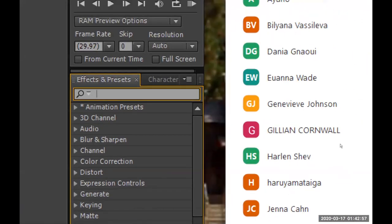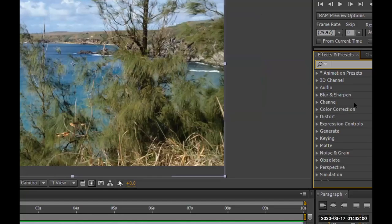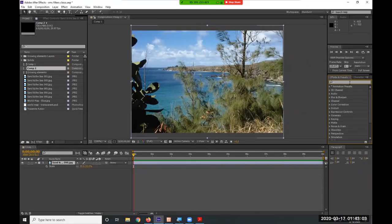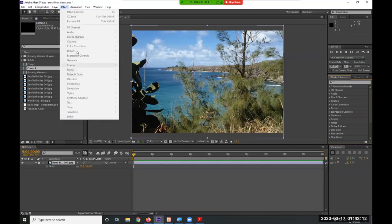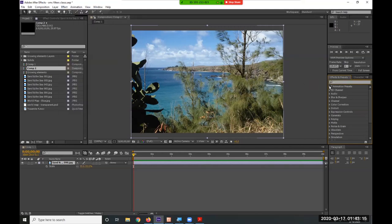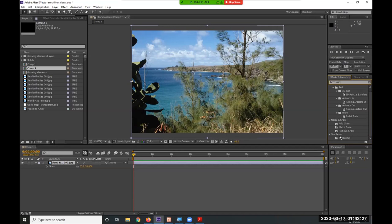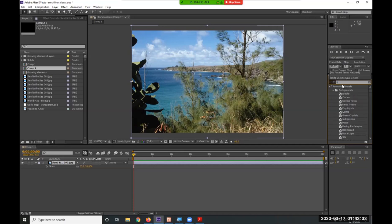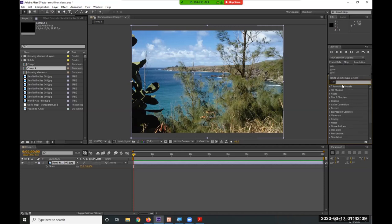On the right-hand side we have Effects and Presets, which shows the same 3D channel, audio, blur and sharpen categories — an exact duplicate of the drop-down menu. The advantage of the Effects and Presets panel is the search bar at the top, where you can type something like 'rain' and it will find everything containing that word. Much easier to find things.